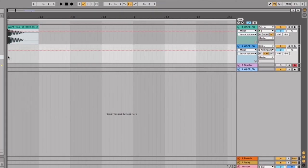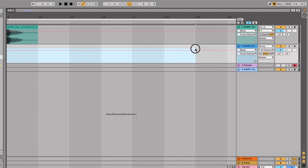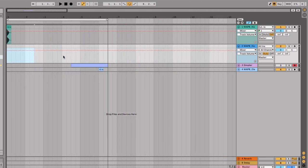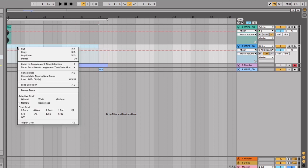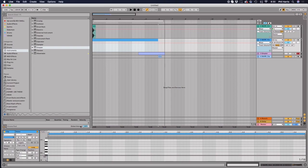Next thing you want to do is go and grab that kick and drag it into the Simpler like this. Now, next thing you want to do is drag out a really long, like kind of a couple of bars worth. Let's just go like all the way to here. Actually, let's go to this point here of MIDI. So let's just insert a MIDI clip here. So insert MIDI clip, click on it.